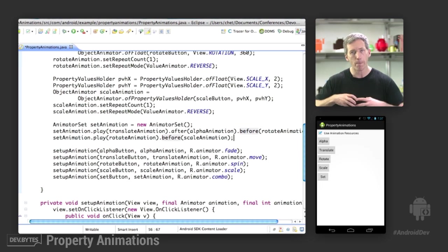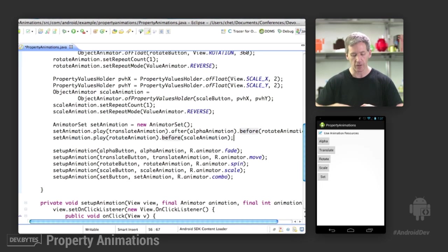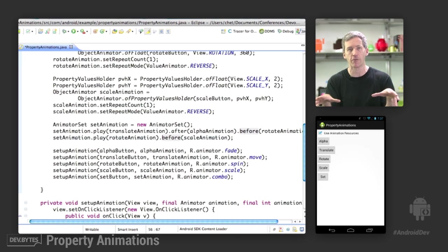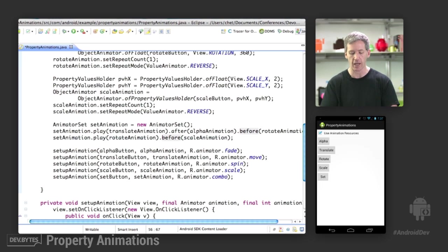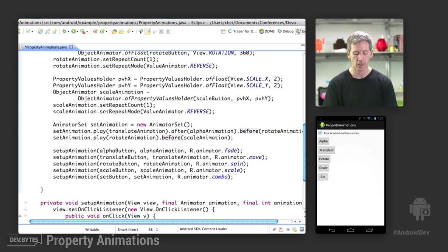Sort of build up these complex chains, and then you start the animation. It figures out the tree, the graph of how these things interrelate, and then it executes all of them in the order that you specified.